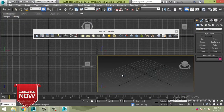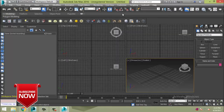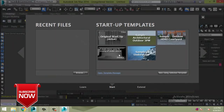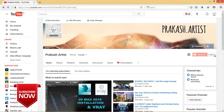Now 3ds Max 2016 looks like this. Please leave a comment and subscribe for more videos. I will see you in the next video.